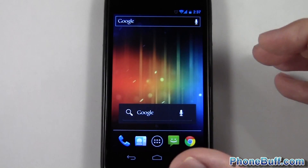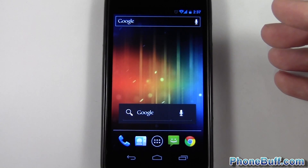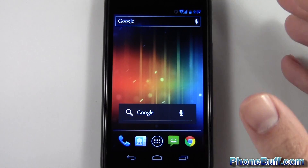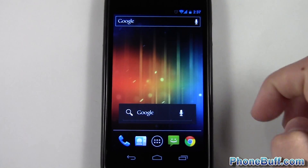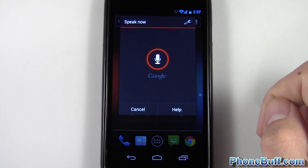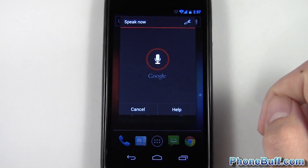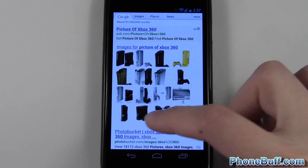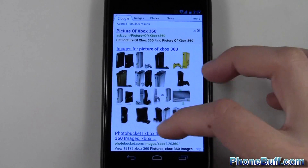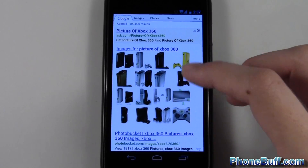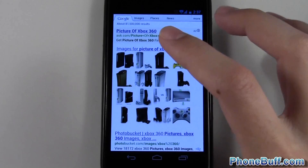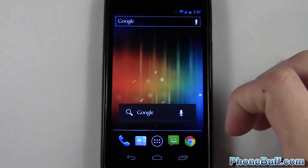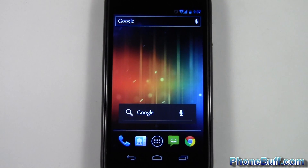Another example: say I want to show a friend a picture of the Xbox because they've never seen one. I say 'picture of Xbox 360' and it does a Google image search right away. I've got all these pictures without having to type anything, hit the images tab, or anything like that — it's right at the front screen, a very quick way of doing things.